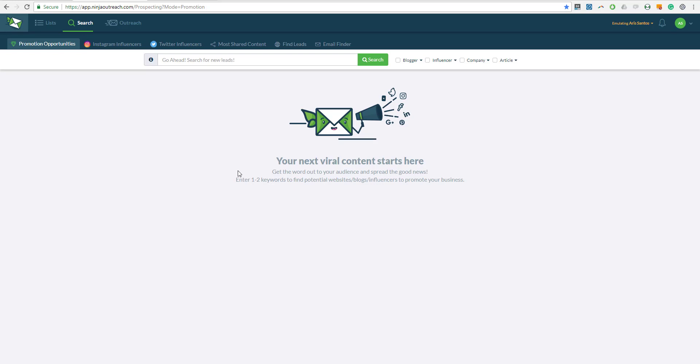The reason why people are using this as a type of content is because generally it gets a fair amount of shares. Once you publish that post, you can immediately send it to those people who participated in the Expert Roundup and they are going to share it to their followers. So that's traffic for you and exposure, which is kind of good.